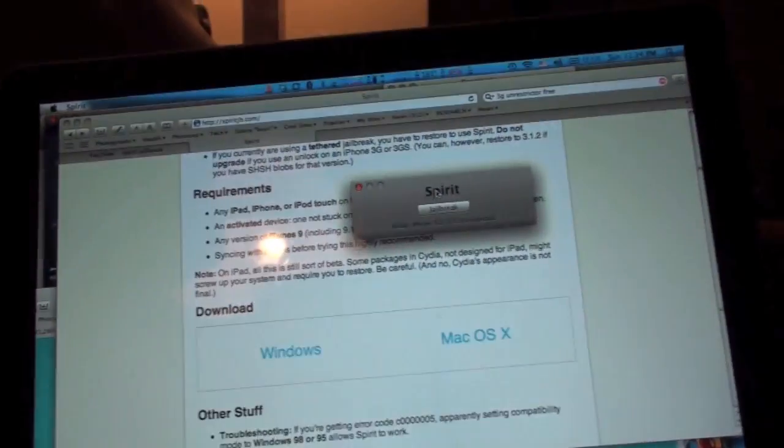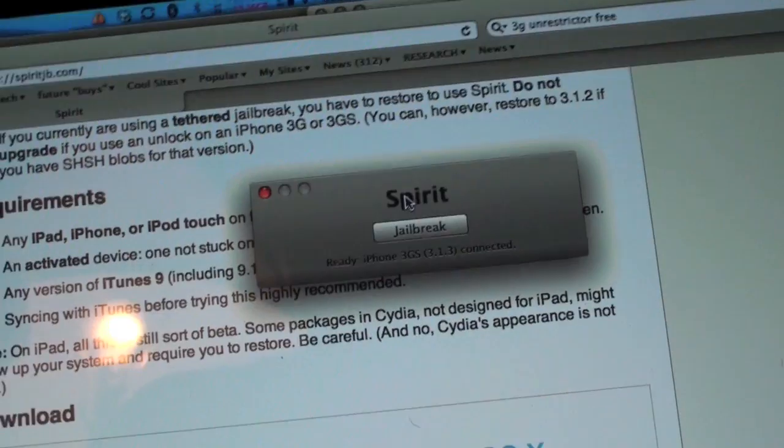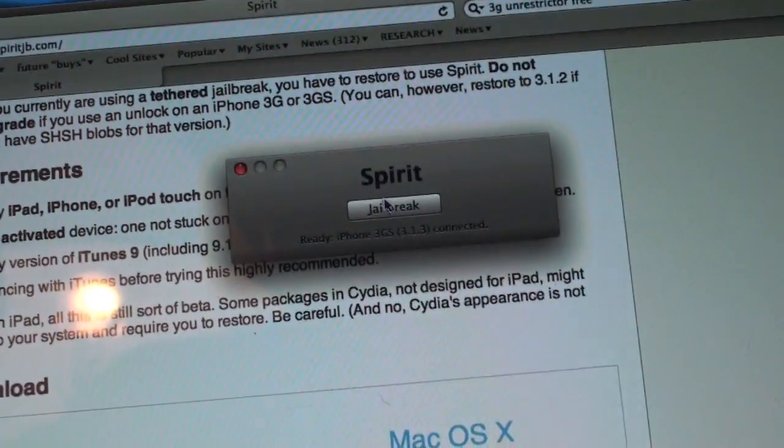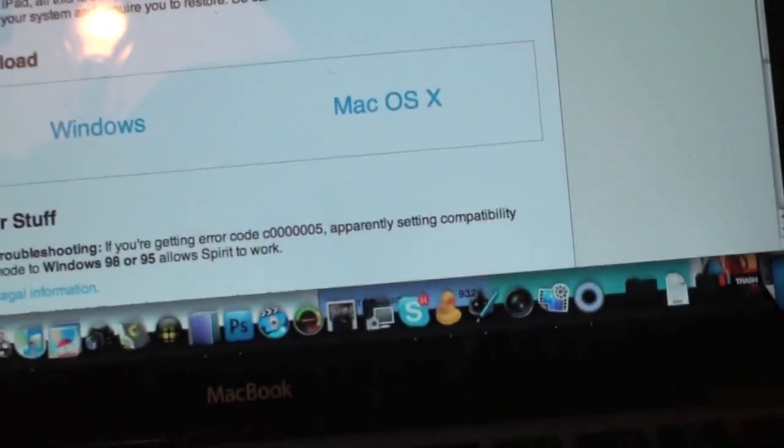Now once you do that, you already have the jailbreak application downloaded called Spirit. You're going to click jailbreak. Now let's watch it.